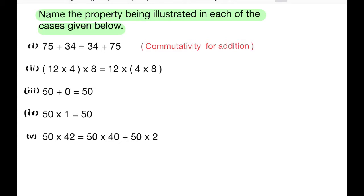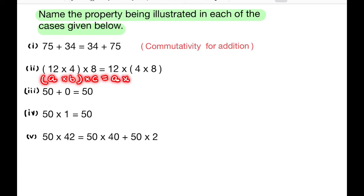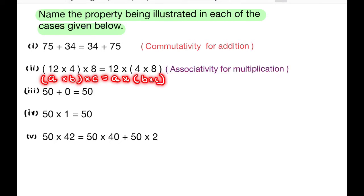Second question: 12 × (4 × 8) = (12 × 4) × 8. The property used here is associativity for multiplication.